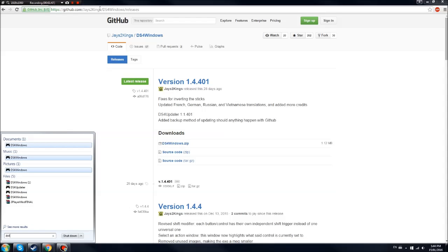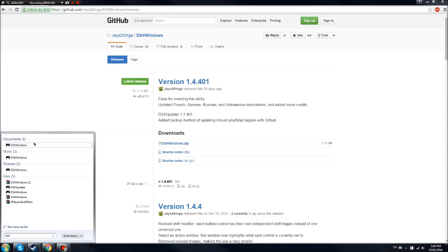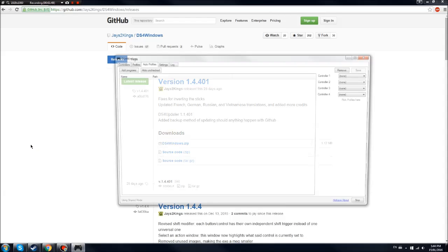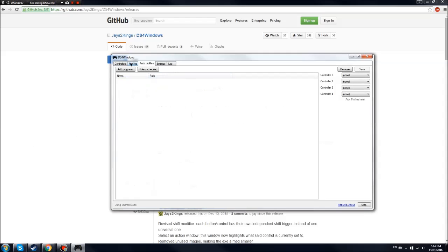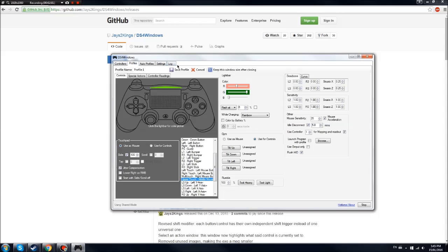Let me just open up my ds4windows. It should say you have one controller connected if you're plugged in. My controller isn't plugged in, because I don't really want to plug it in right now.